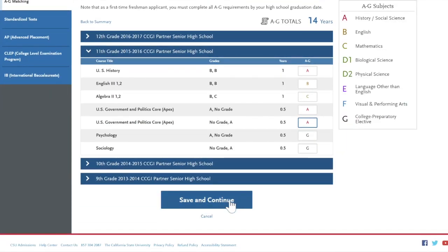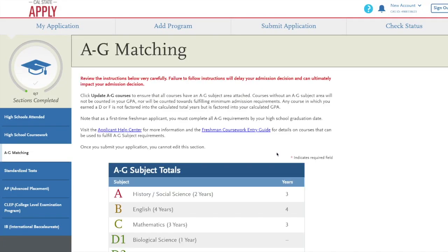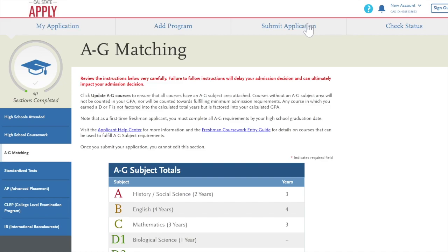If you are in a district that has partnered with the California College Guidance Initiative, the courses you edit in Cal State Apply will no longer be transcript verified, so be sure to only make edits where courses are inaccurate. If you have questions about the courses you have taken and how they should be entered into your application, check with your counselor before submitting. If you have questions about using the Cal State Apply application, click on the question mark icon at the top of any Cal State Apply page to access the Help Center. Your coursework is now imported and you are ready to complete and submit your CSU application.